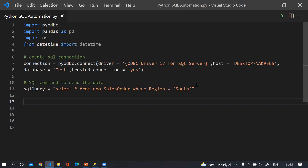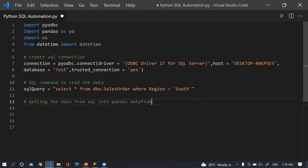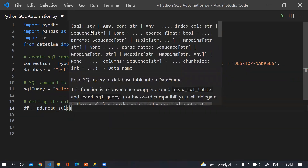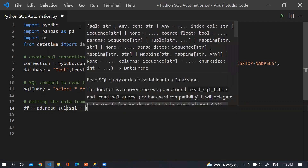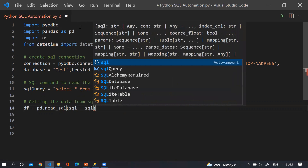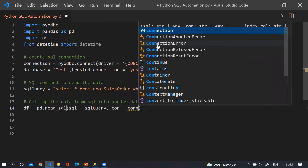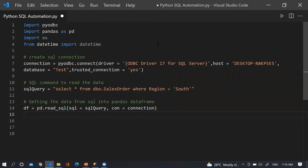Using this query we will get the data from SQL and store it in a pandas DataFrame. So here I am writing: df = pd.read_sql(sql=sql_query, con=connection). The first parameter is the SQL query and the second parameter is the connection object.